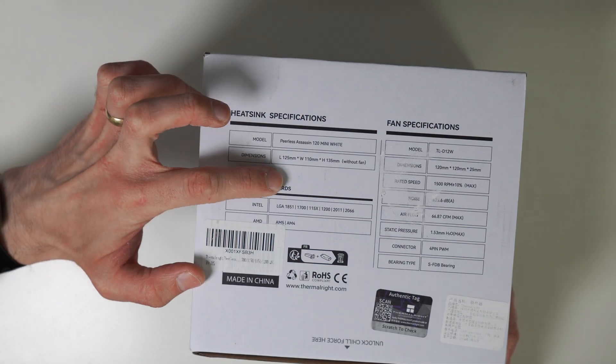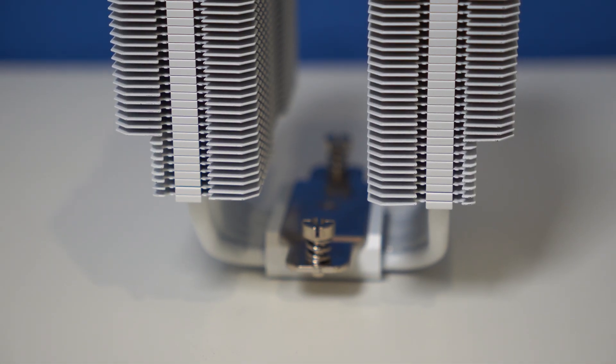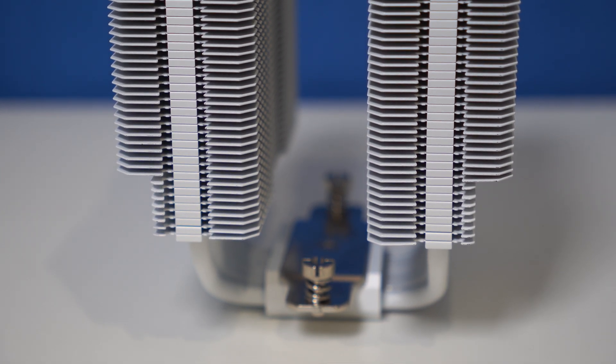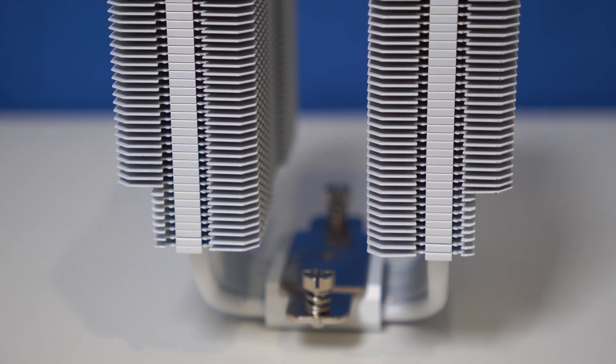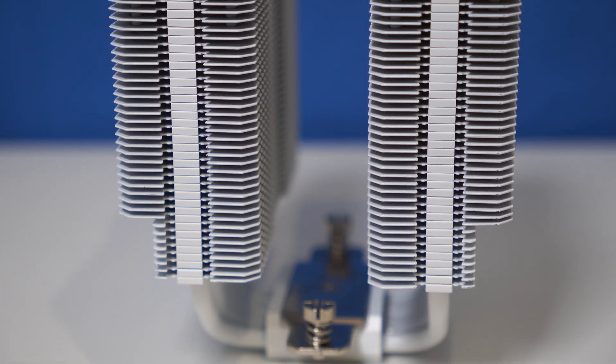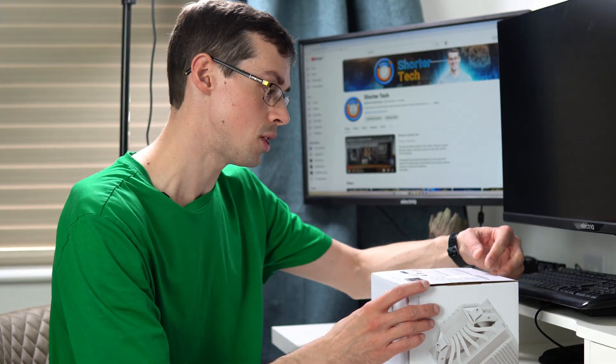Gives you the dimensions there without a fan. Some people say this clashes a little bit with really tall RAM sticks, other people say it doesn't at all, but that is something we'll look at later on in this video.